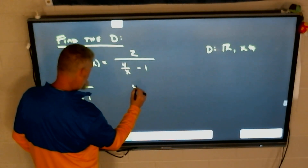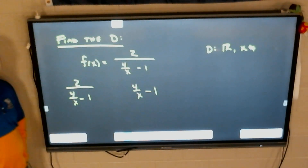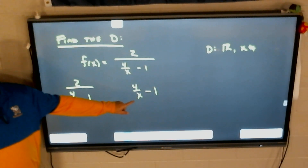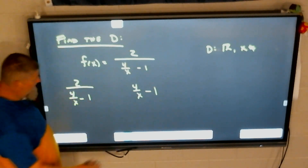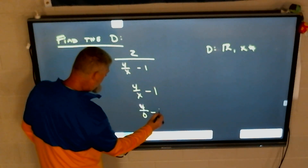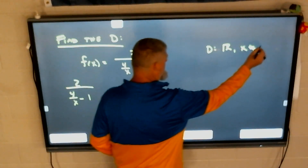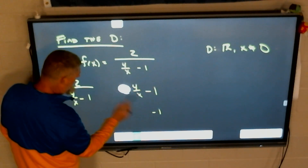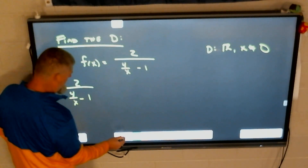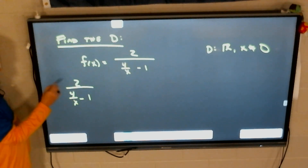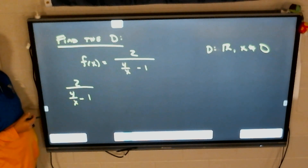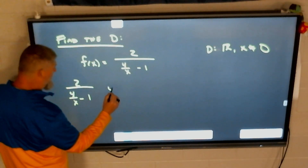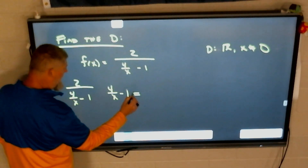We also have the function four over x minus one. So in this case, what can the denominator not be? It can't be zero. Because if I have zero — four over zero minus one — that's a problem. So x cannot be zero. However, not only do we have to look at that small part of the function, but look at it as a whole. So in this case, what cannot be zero? The whole denominator. Four over x minus one also cannot be zero.